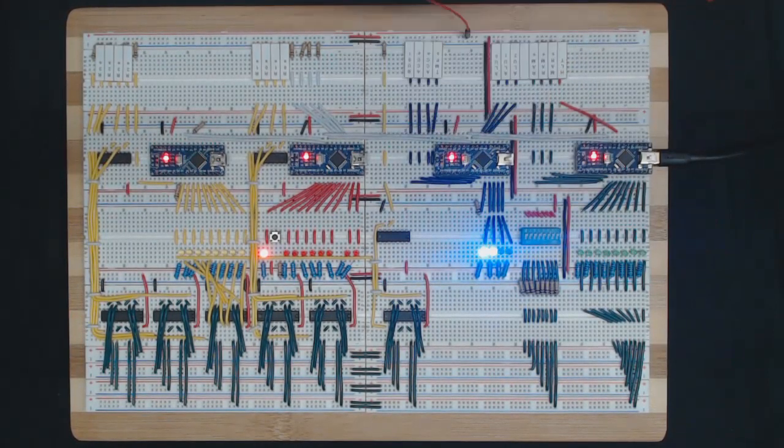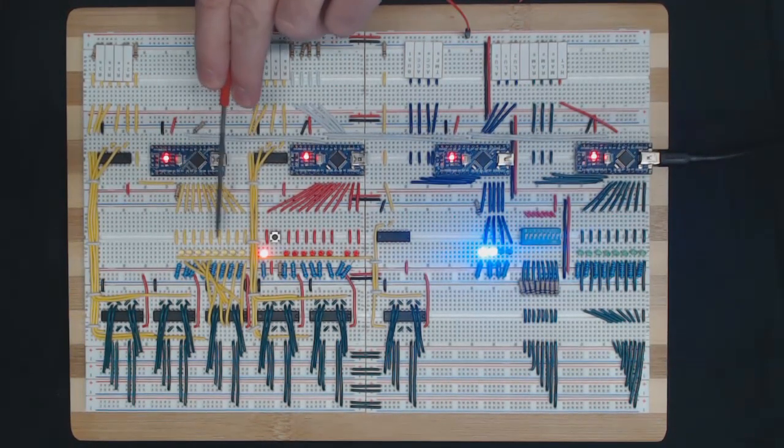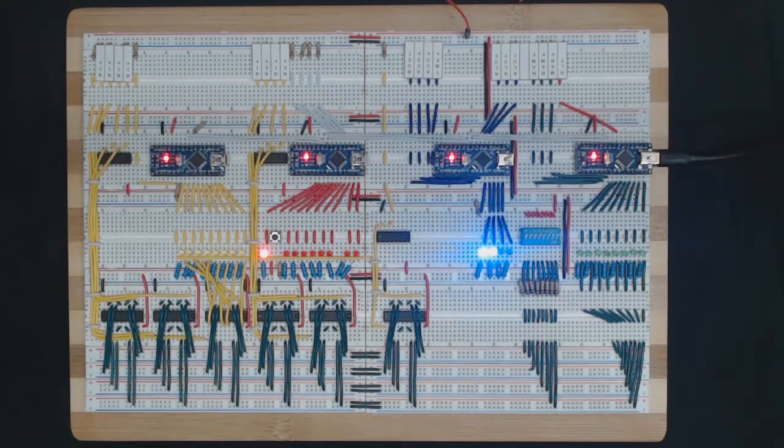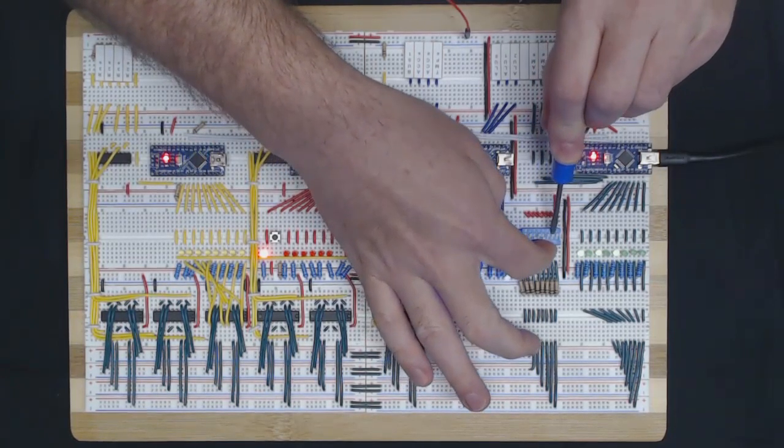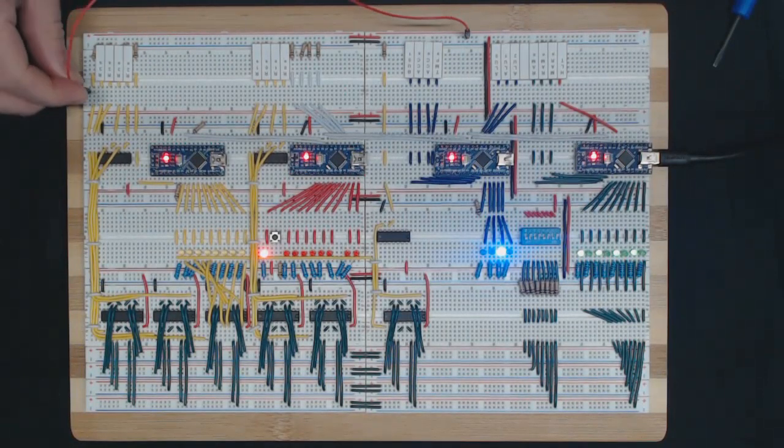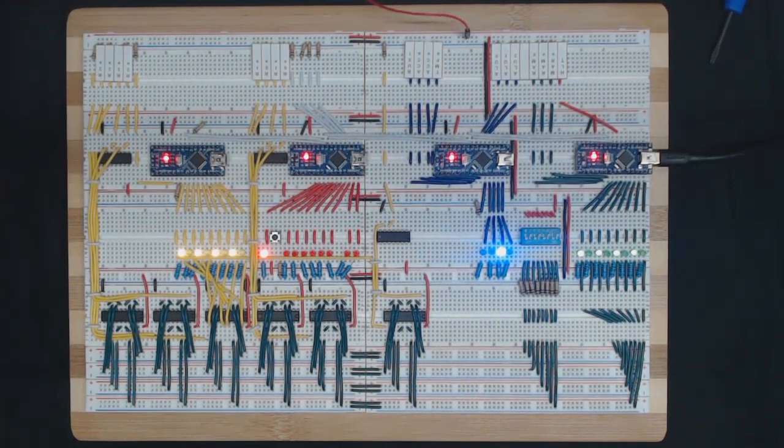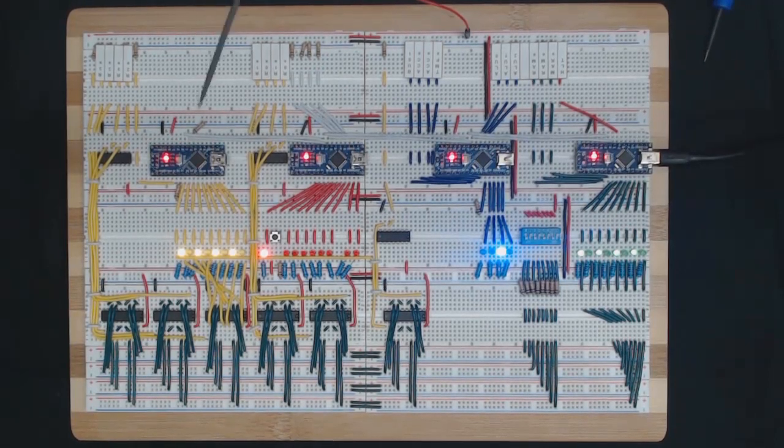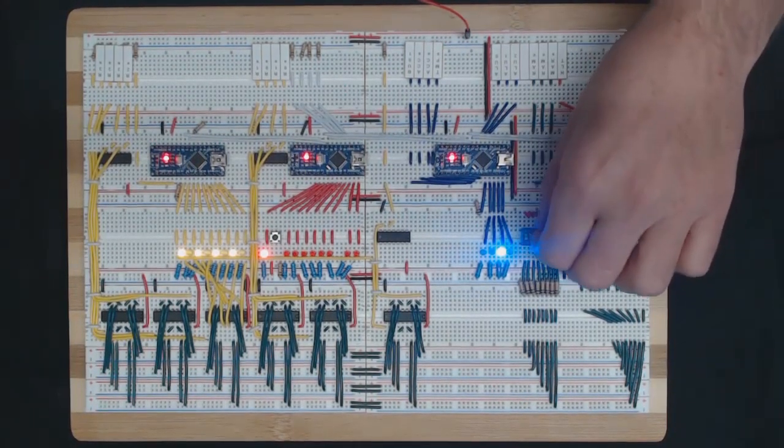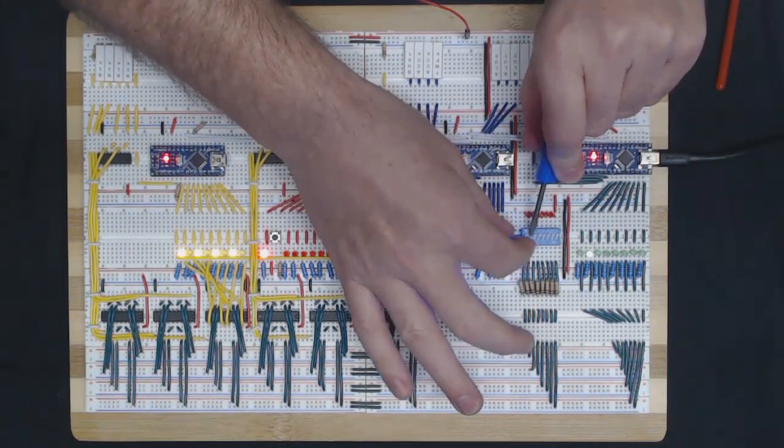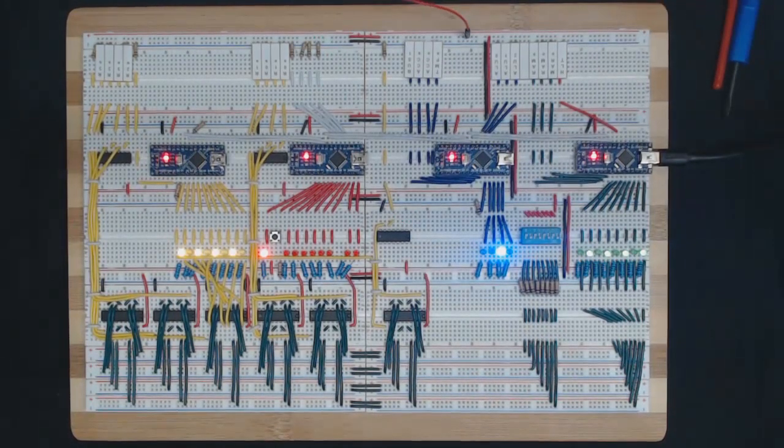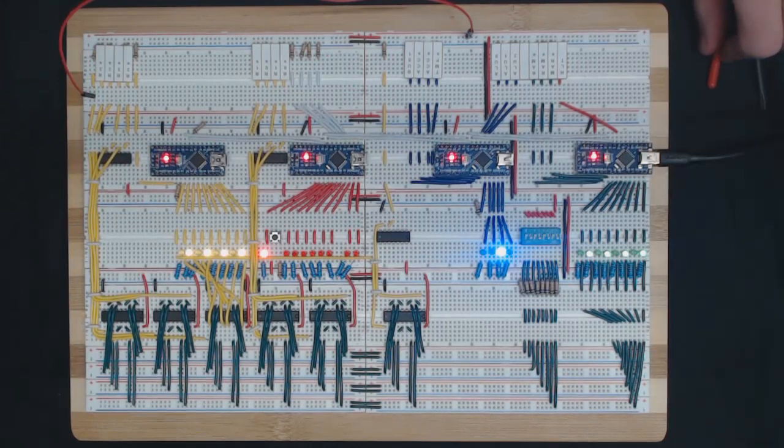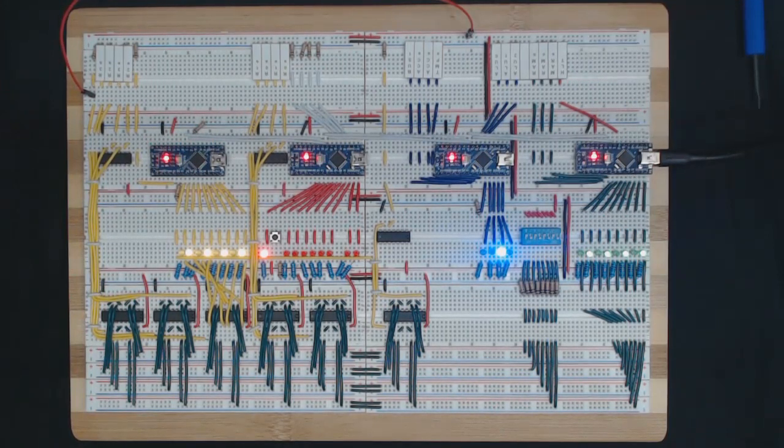That looks like it's working pretty good. Now let's try putting some bits in the instruction register, and what should happen is we should see these lights indicating the contents of IR. Perfect, that looks good. We have the same thing in IAR that we have set here on our bus. Now let's do something different.